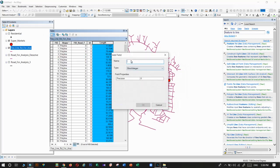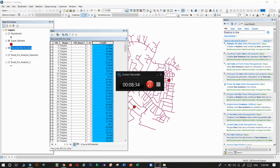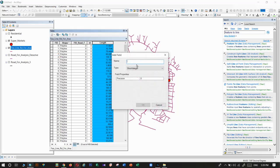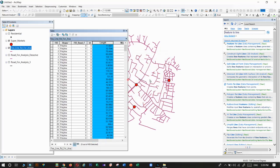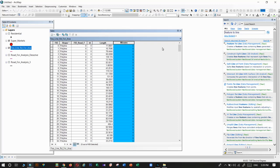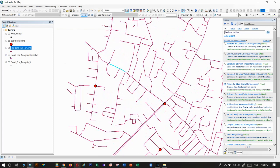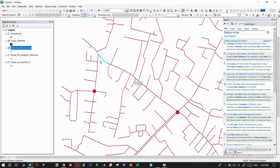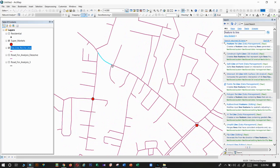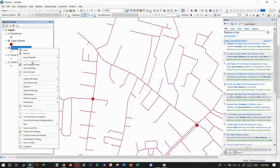We also need another field for time. We cannot name it 'time' — we must name it 'minute'. Here also, don't make any spelling mistakes. The time value represents how many minutes it takes to travel through each segment.